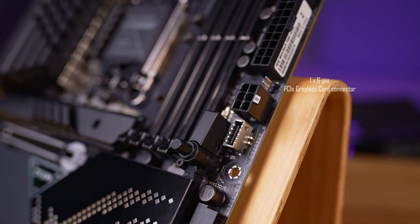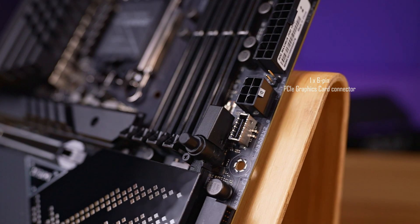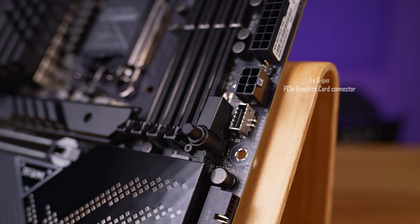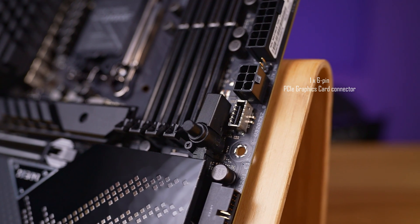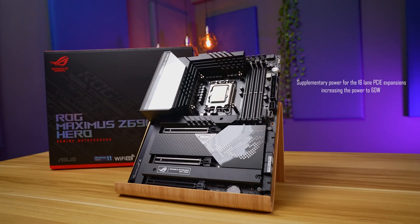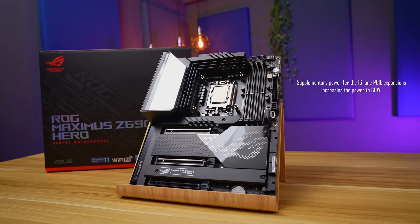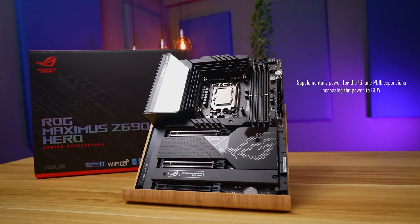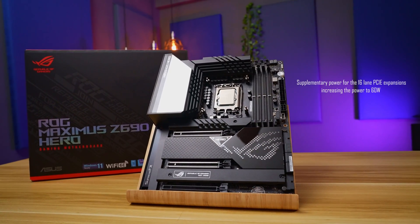Another unusual feature is the extra 6 pin power connector next to the standard ATX power. This is actually supplementary power for the 16 lane PCIe expansions. By default, these only have 27 watts of power flowing through them. With the additional power, the number goes up to 60 watts.